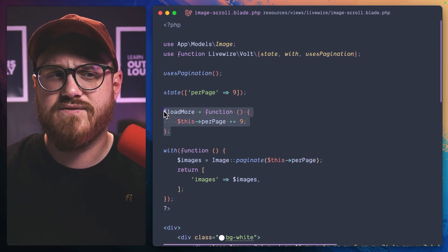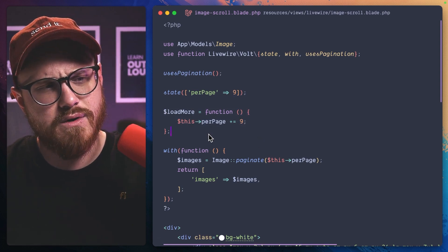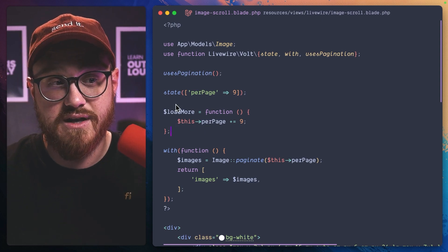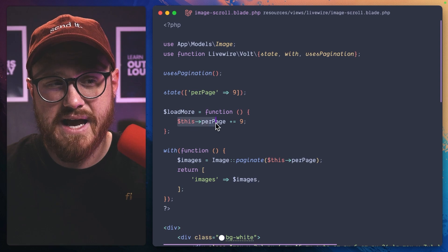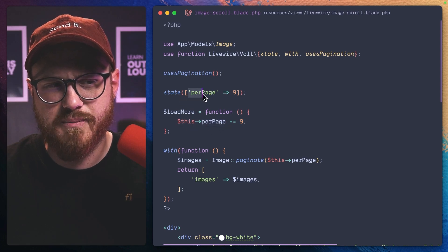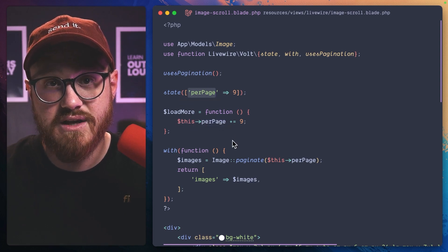And then we have this function that says load more. And what's happening here is we're just saying, okay, I want to add more on the per page state.